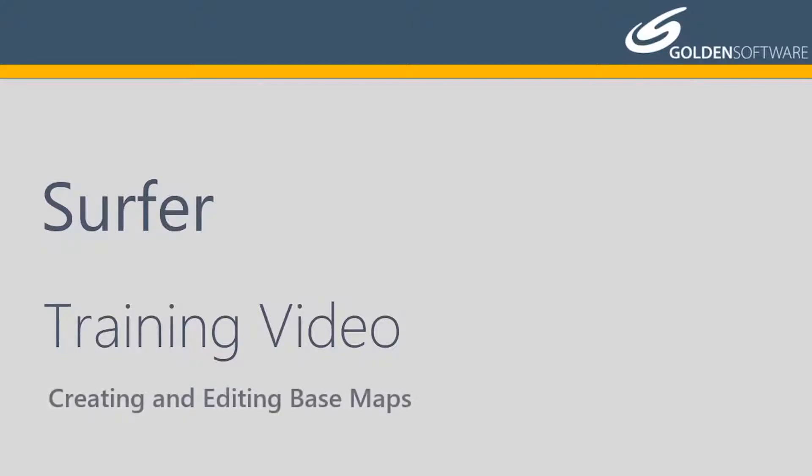In this video, I will cover how to create basemaps, how to edit basemap layer properties, and how to perform simple editing commands on the objects within the base layer.